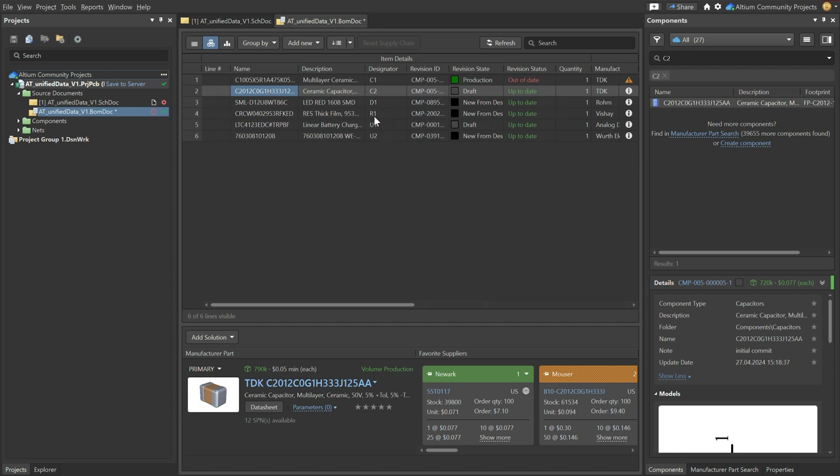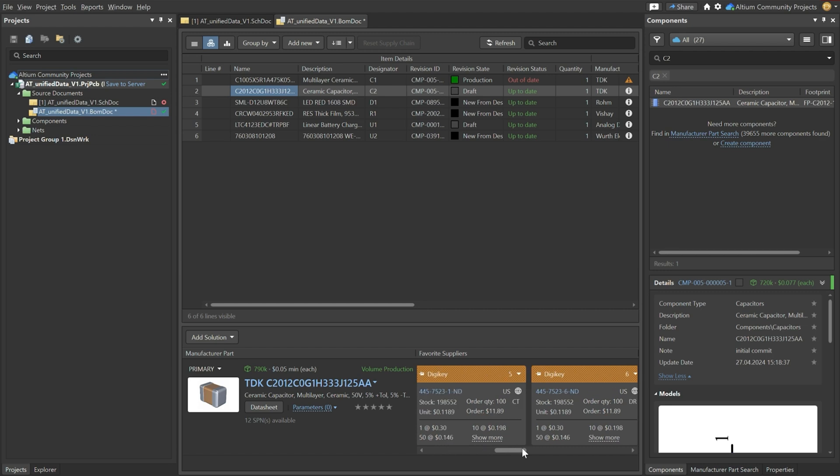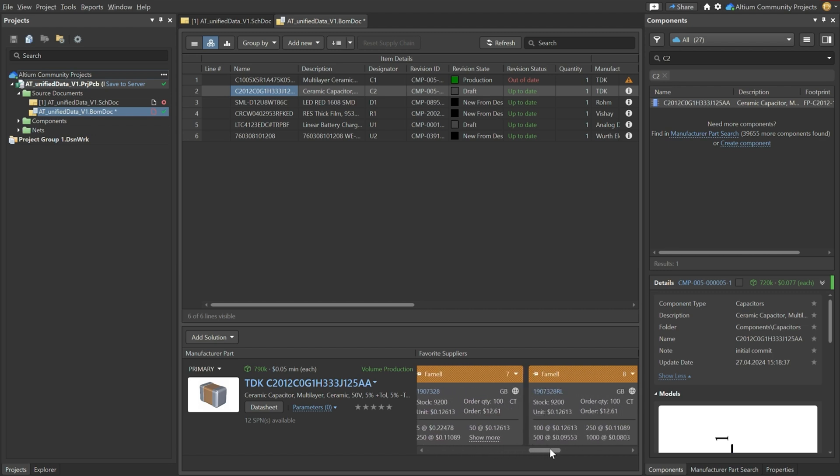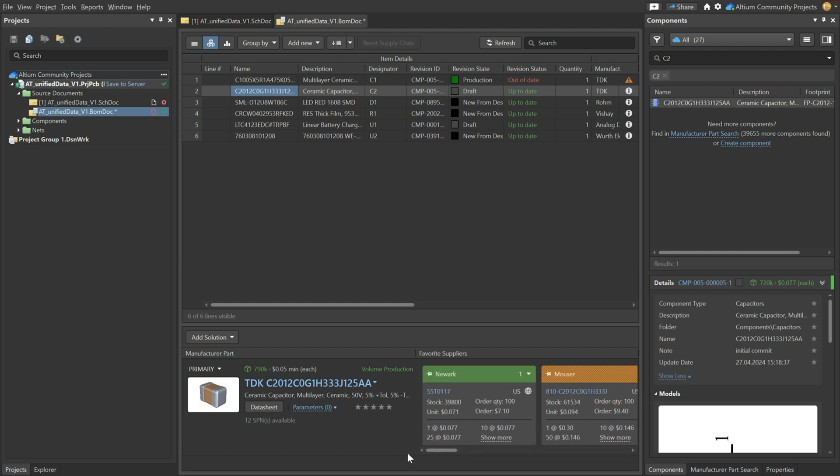Now also next to that we have an idea you can see on the volumes that are still available. So if there's any logistic issues or challenges that you might have it will immediately show up over here. So for this capacitor of course there's no issue. There's a lot of stock remaining at the suppliers that we can select.